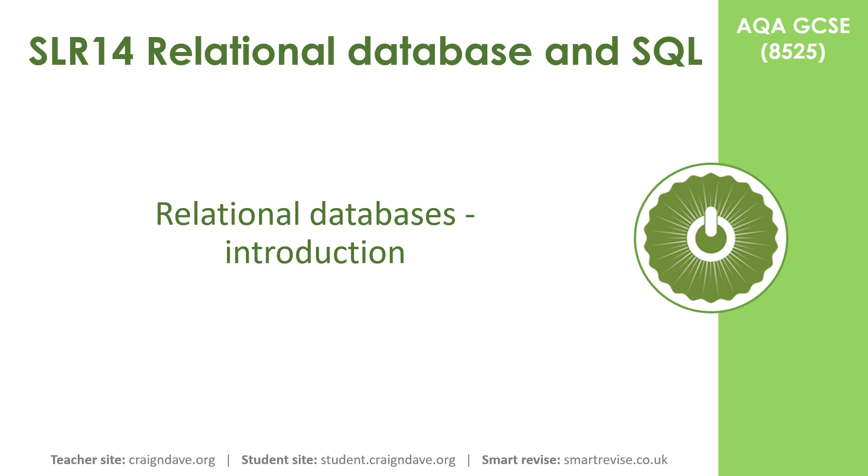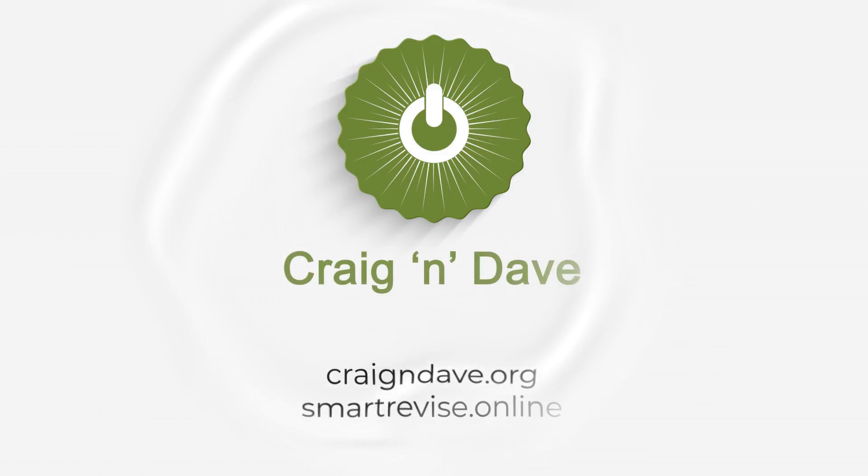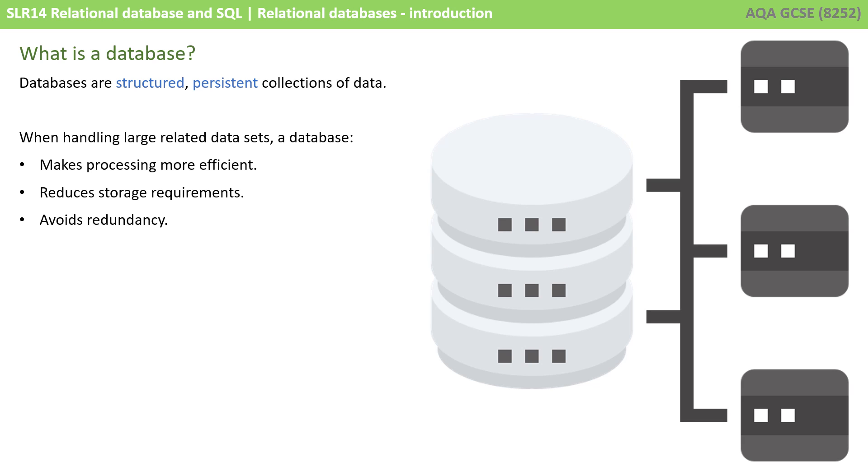In this video, we provide a simple introduction to databases and relational databases. So first of all, let's answer the question, what exactly is a database?